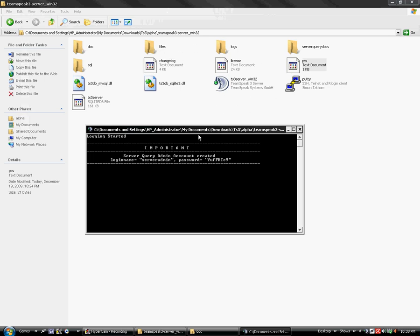If it does disappear, the TS3 server right here, the SQLITEDB file, delete it. It will delete all your settings, but it will pop up again. This time, maybe you'll learn from your mistake and record it down somewhere.